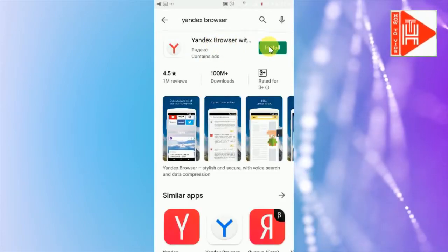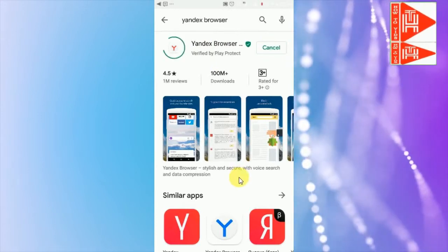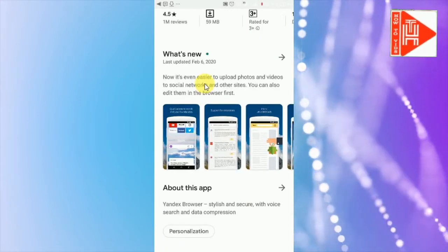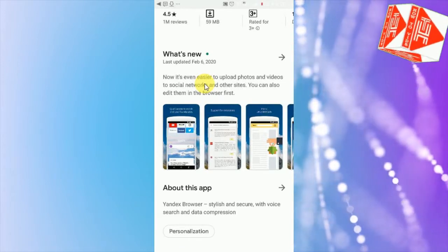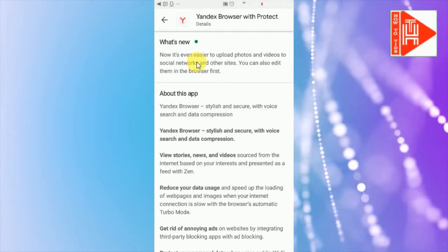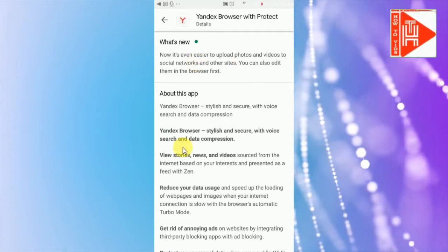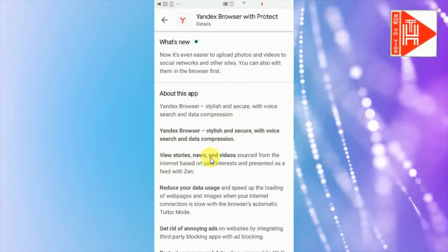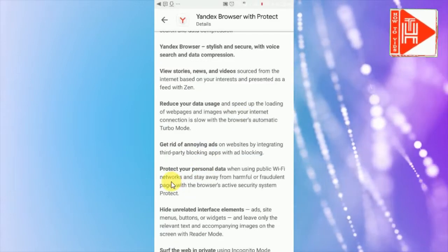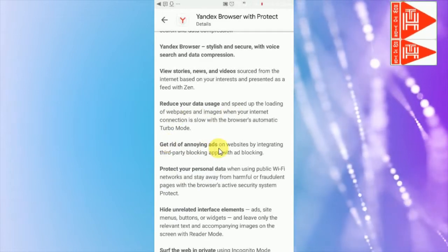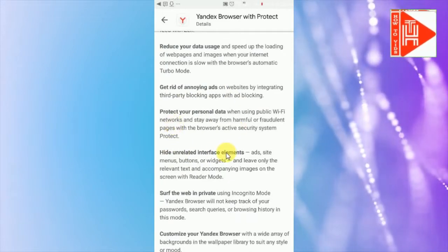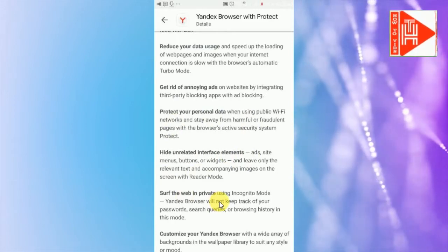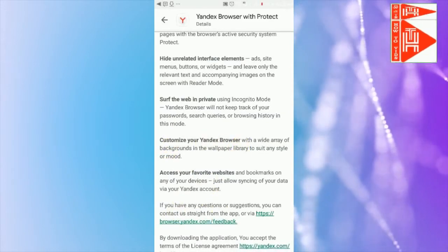Open Google Play Store, search Yandex browser. Here is the browser, install it. Here are the details: Yandex browser, stylization, secure with voice search and data compression, new stories, news and videos, reduce your data storage, get rid of annoying ads, protect your personal data, hide unrelated interface elements, customize your Yandex browser, search the web in private.